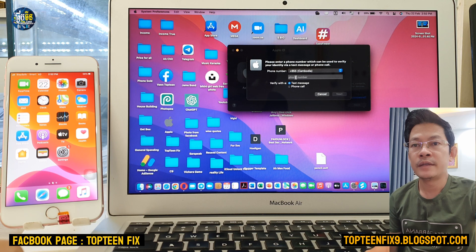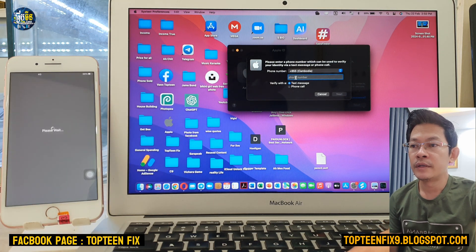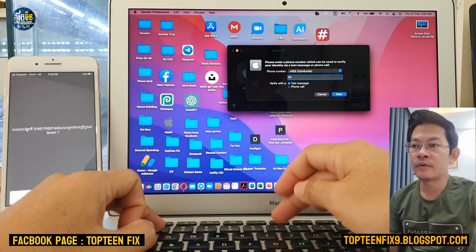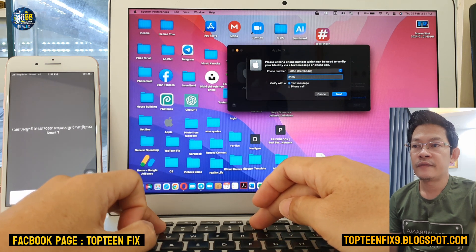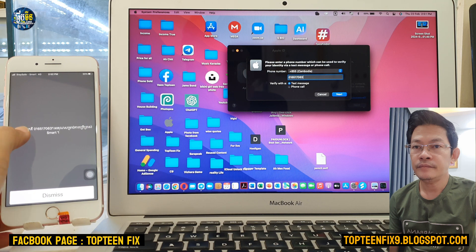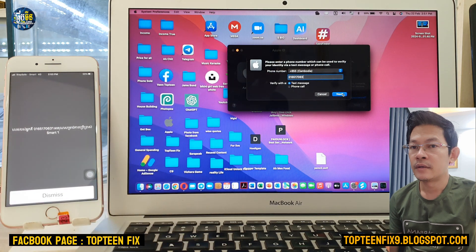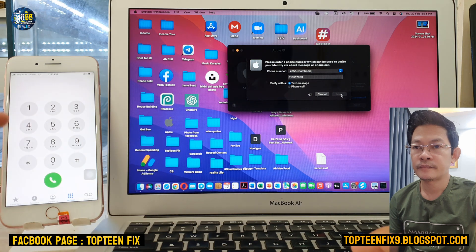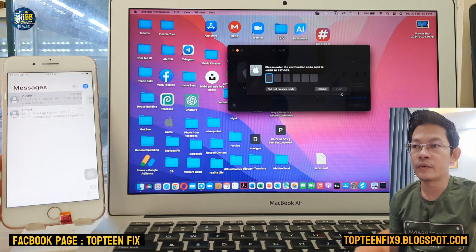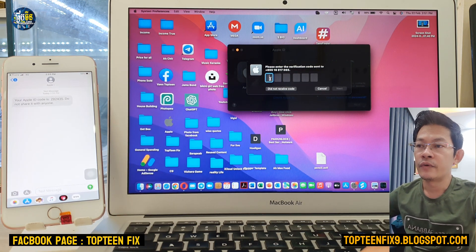Next, fill in your phone number from your iPhone's SIM card. I'll enter 0165170630. Make sure the number is correct, then select Next. We need to wait for the OTP that will be sent to the iPhone.